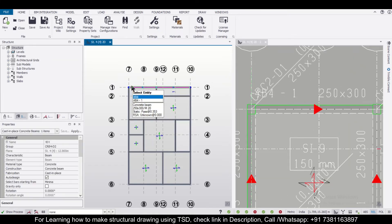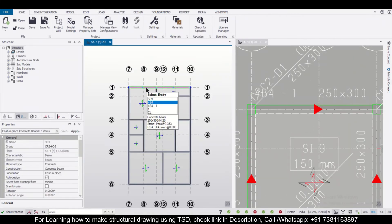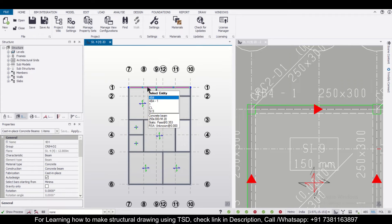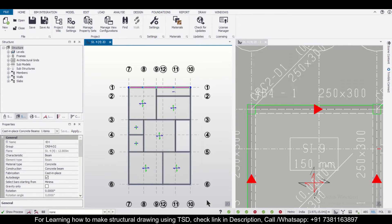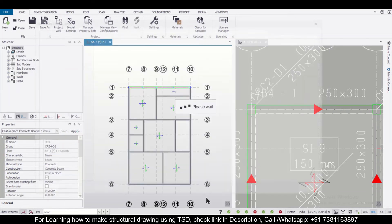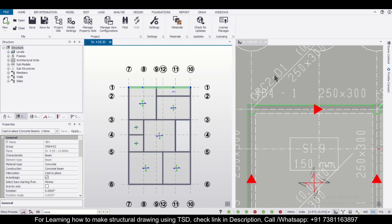So we can just click on this, then we can select this in the plan view. Right click on it and click on design member or check member static. After that we can view the reinforcement which has been given, that is 2 bars of 20mm and 3 bars of 12mm at the top and at the bottom.